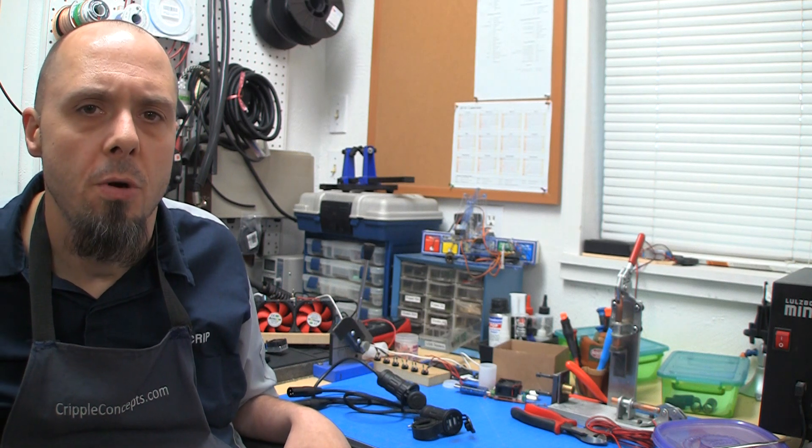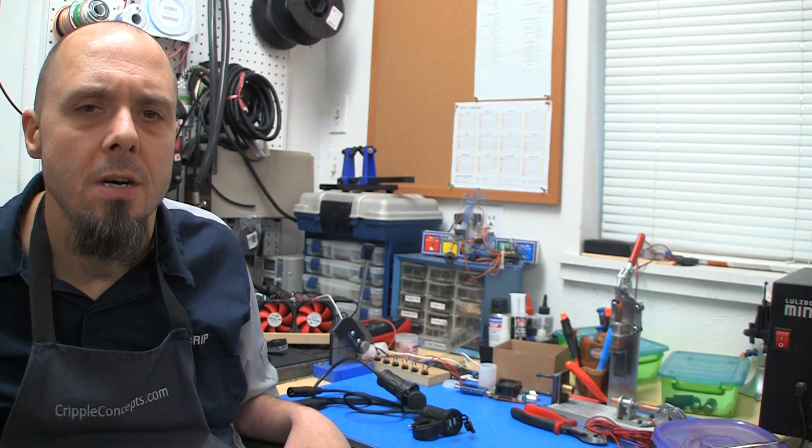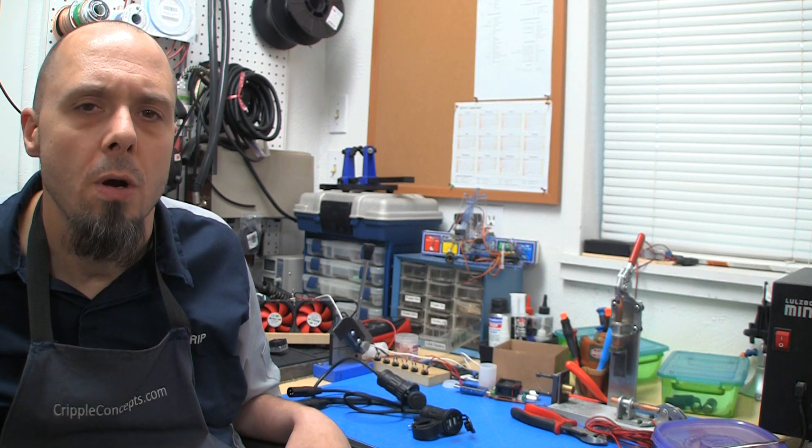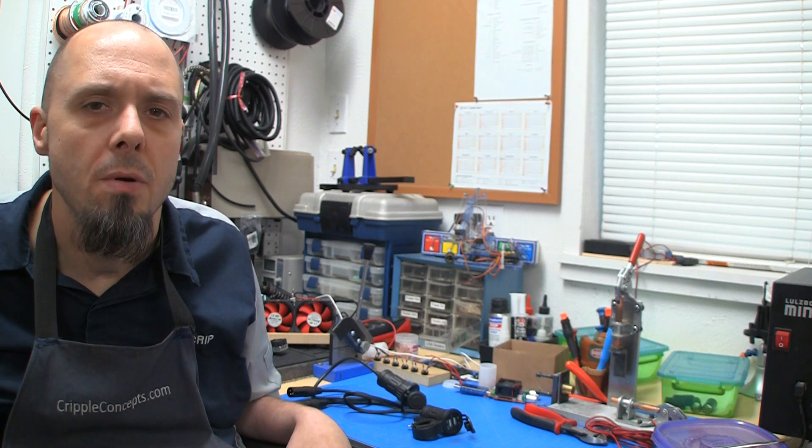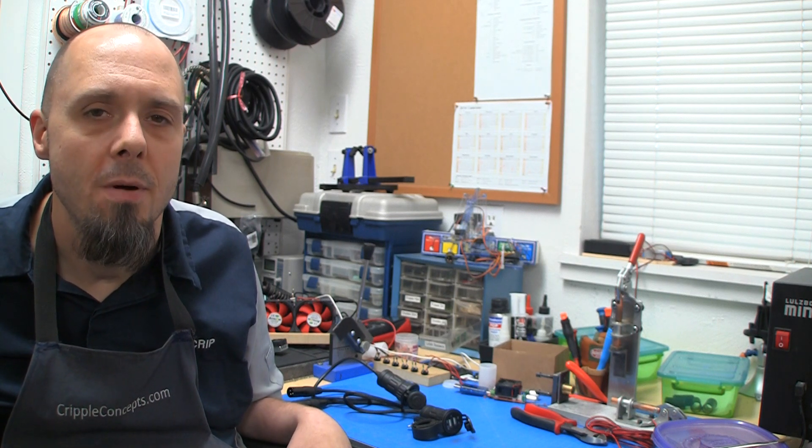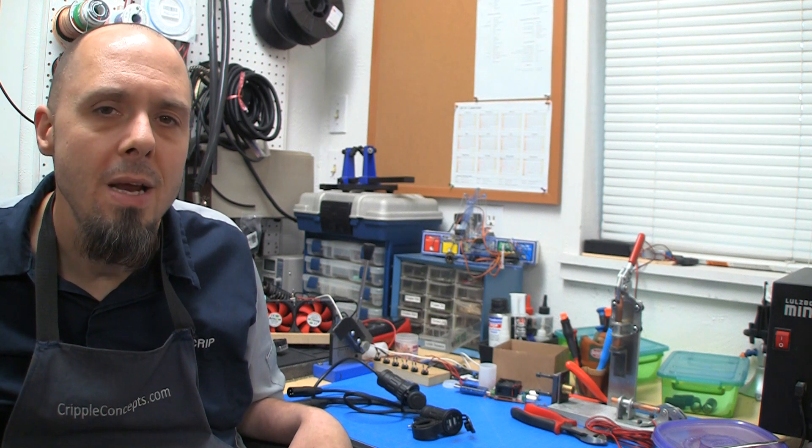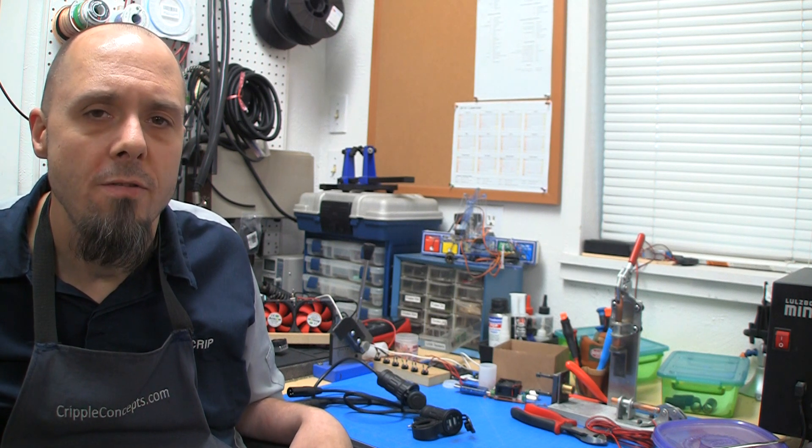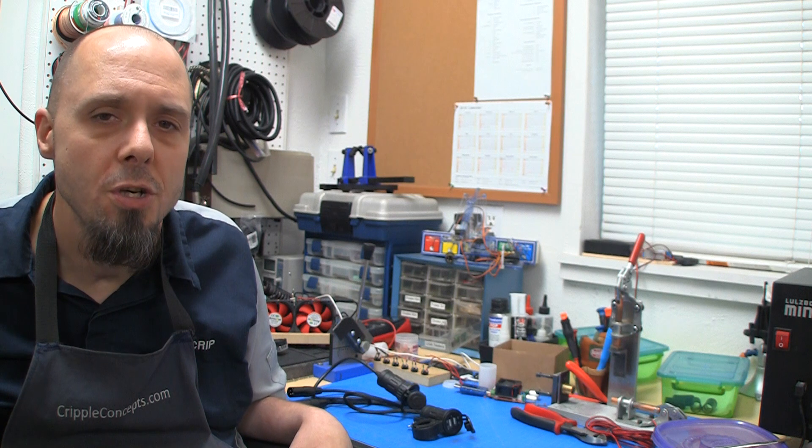Hey everybody, Josh with Crippled Concepts here, just doing a quick review. After my last charger review, the company called ChillCare, I believe that's how you pronounce it, out of Canada contacted me and asked if I'd do a quick review on their chargers too.